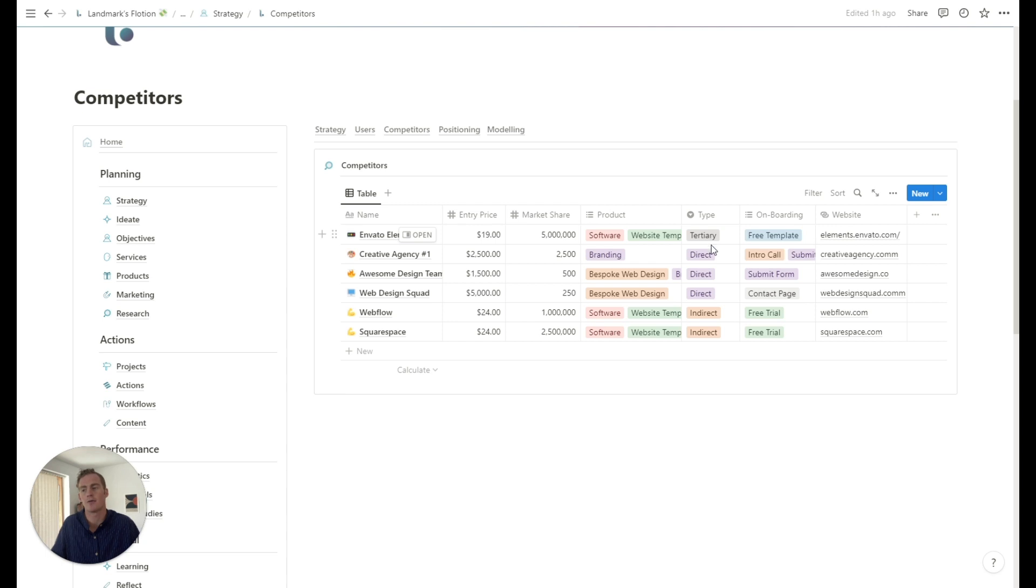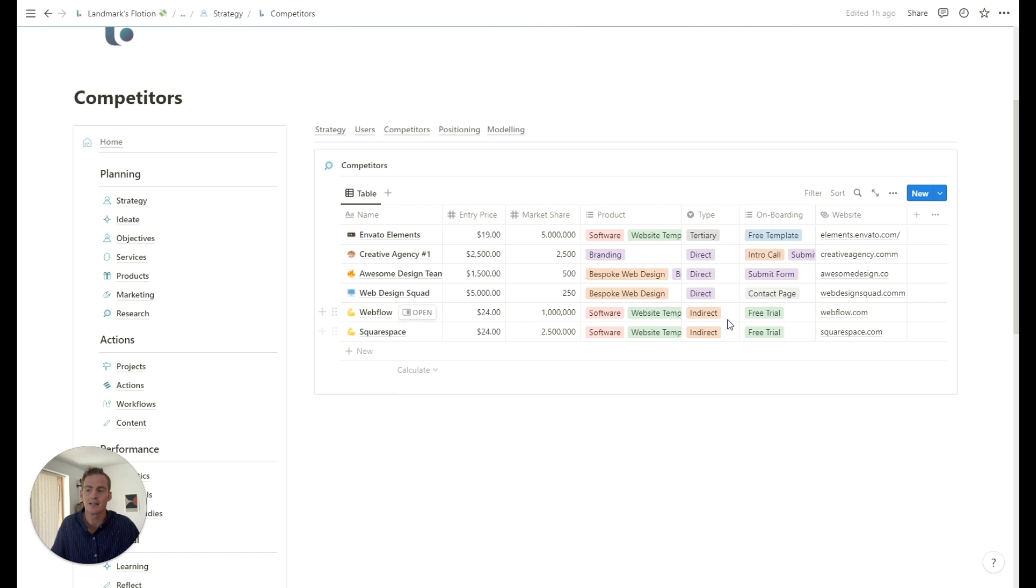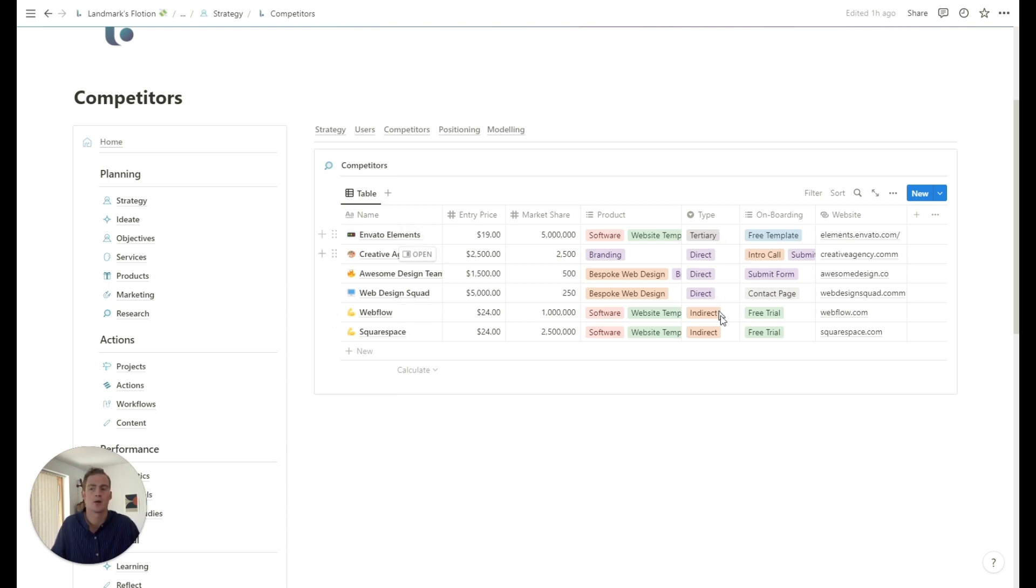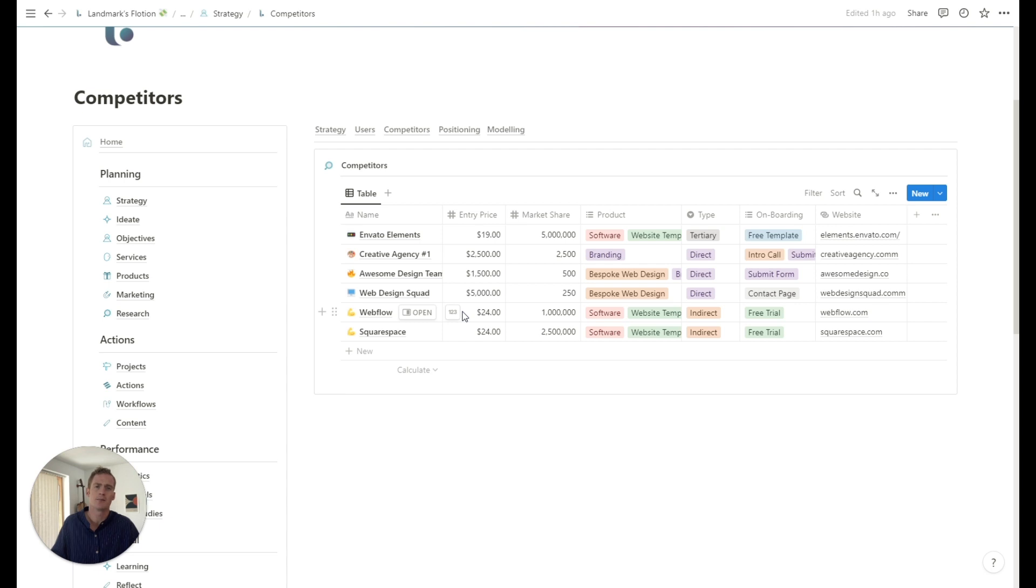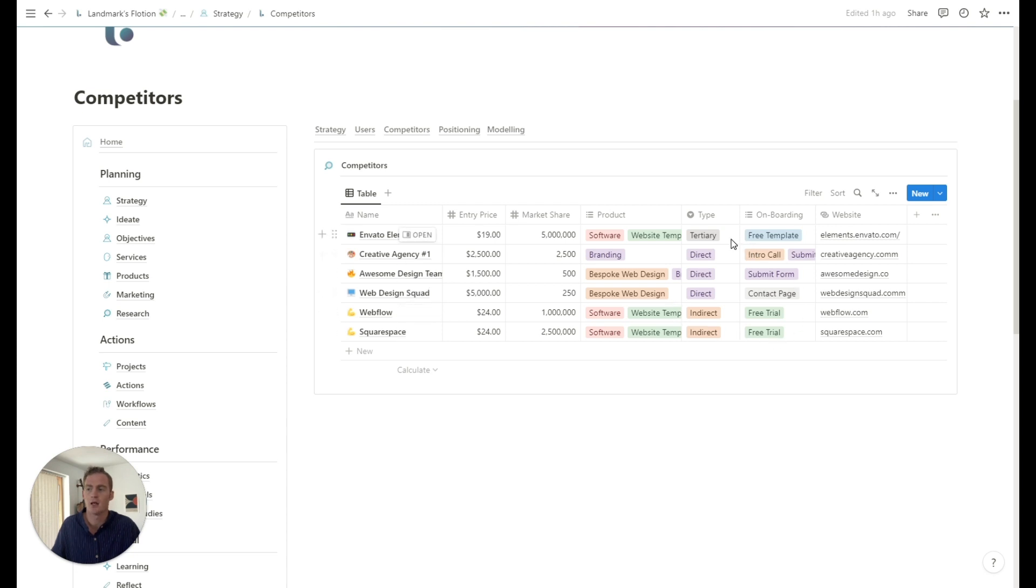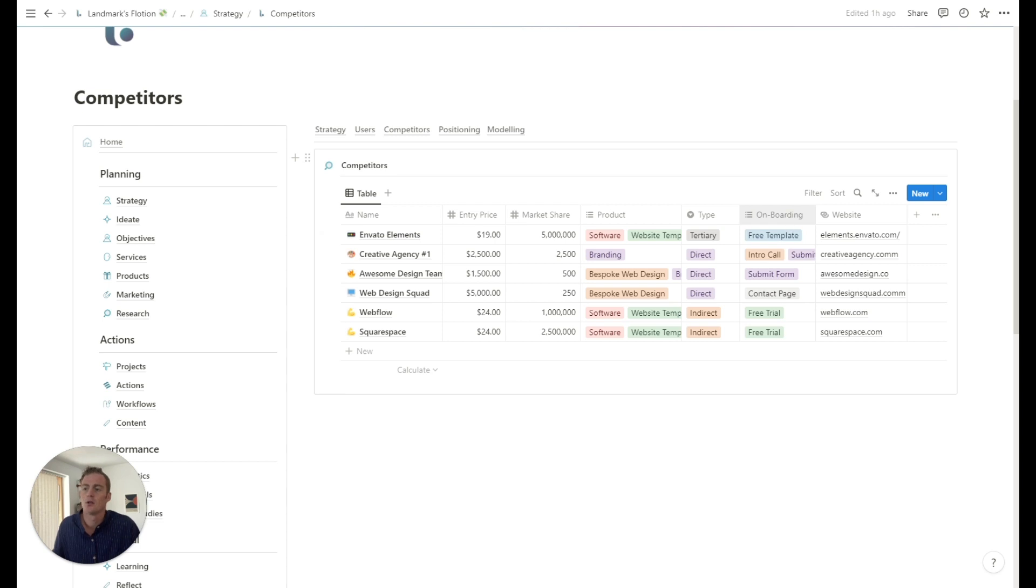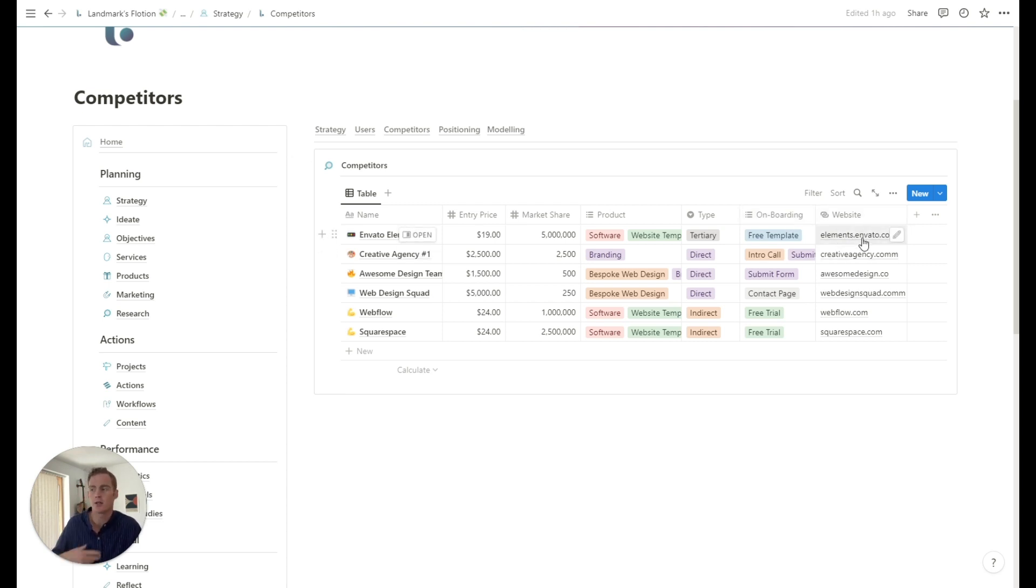So we have direct competitors, so agencies versus agencies. We have some indirect competitors, and we have tertiary competitors as well. So indirect competitors would be things that help the customer achieve a similar outcome via a different service or a different business model or a different product offering. And tertiary is almost another step removed from that.